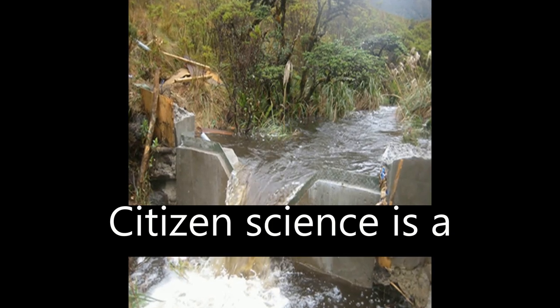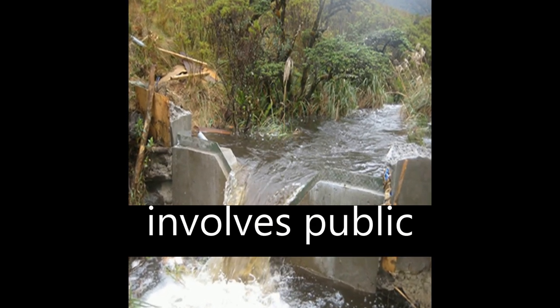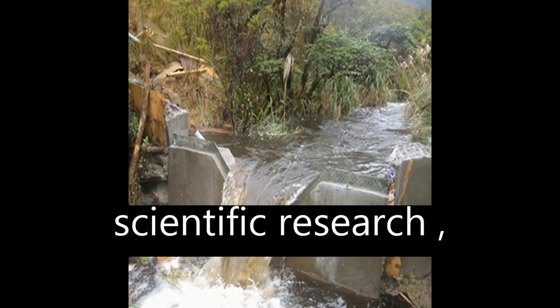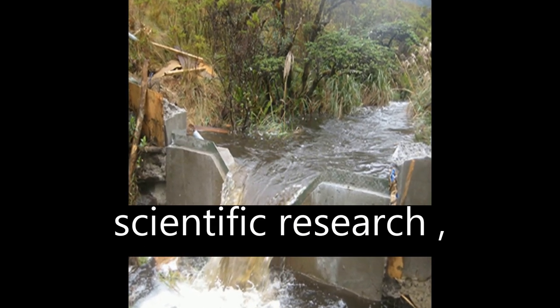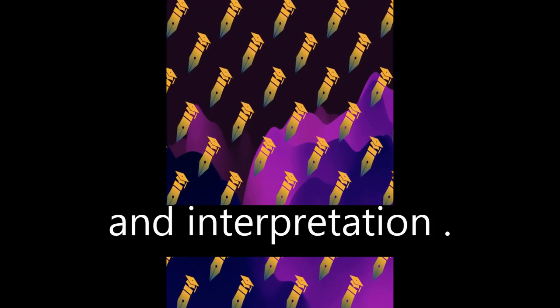Citizen science is a growing field that involves public participation in scientific research, including data collection and interpretation.